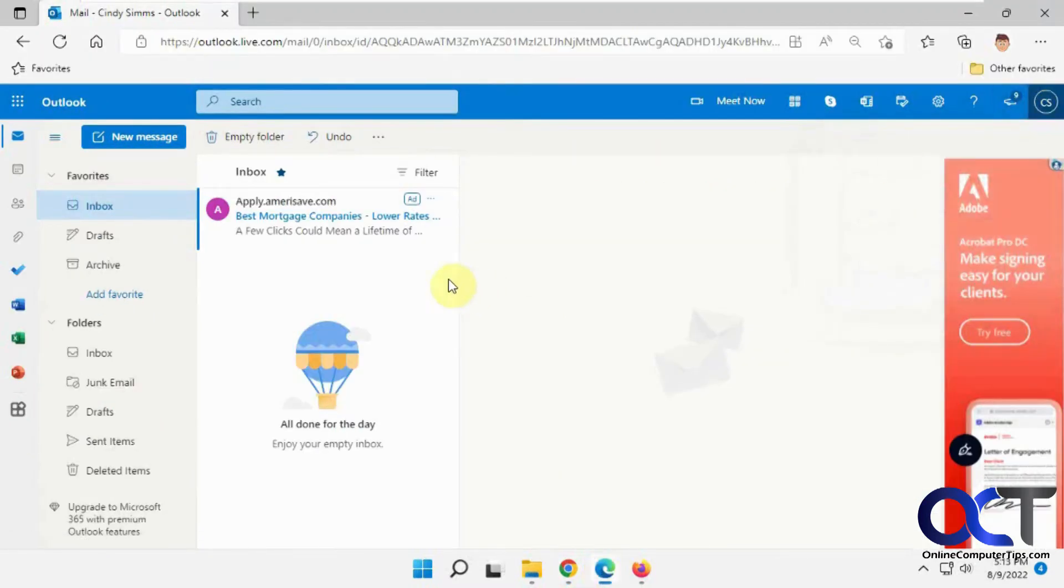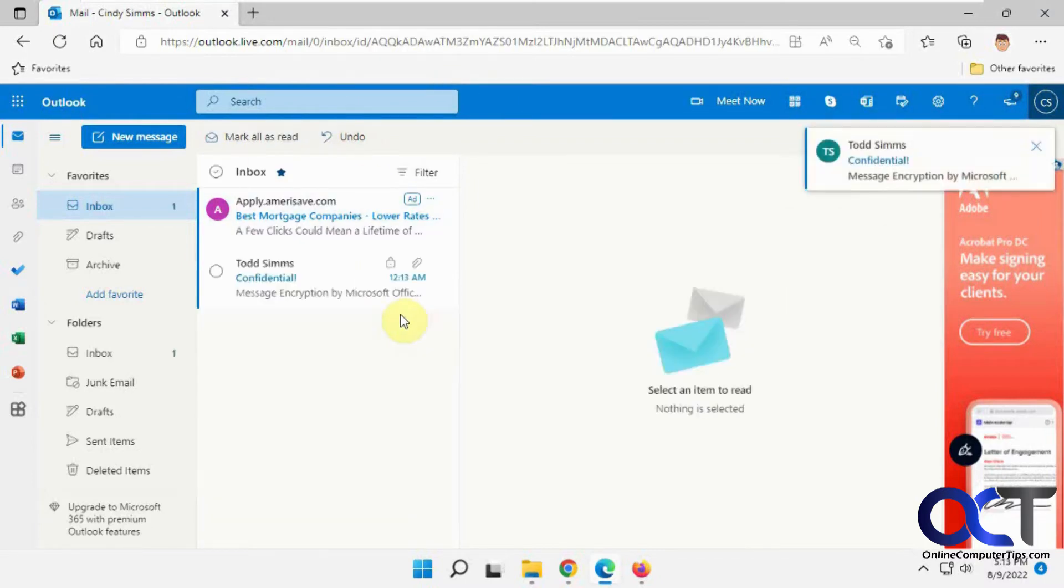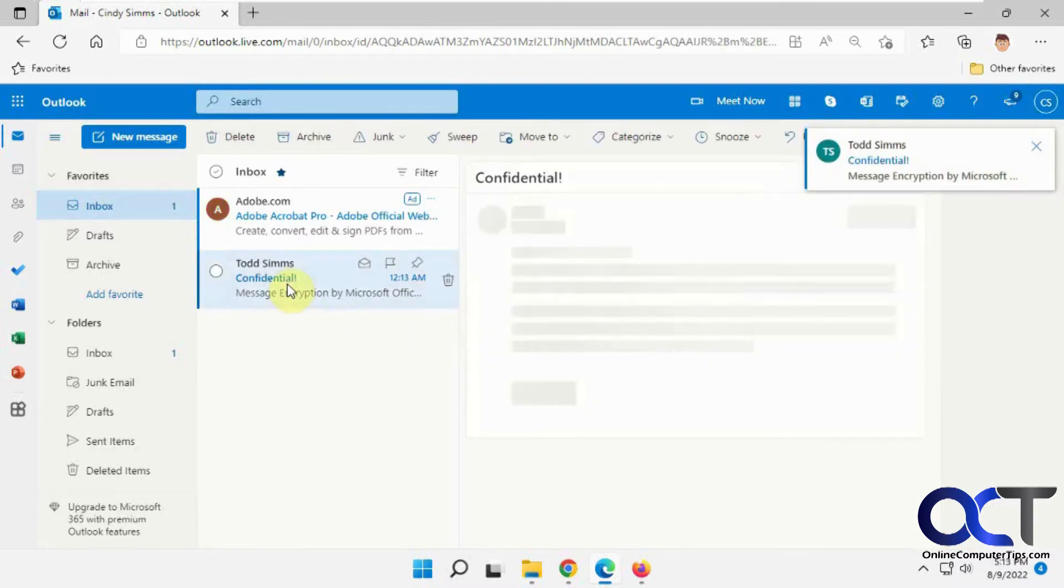So we're at the Outlook user here, Cindy. We'll wait for this message to come in and we'll check it out. So here it is. We're going to open it up here.